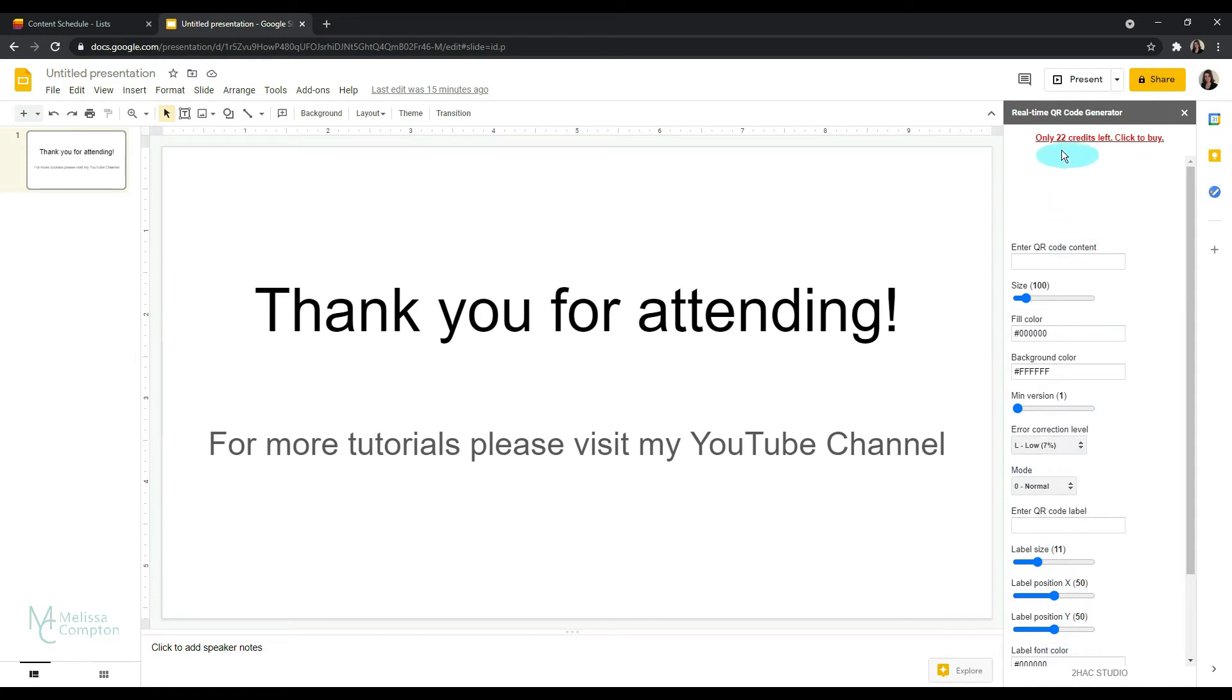Now as you can see it says I have 22 credits left. I'm on a trial version because I only use these to create tutorials, but they do have the option to purchase unlimited QR codes if this is something you generate quite a bit.